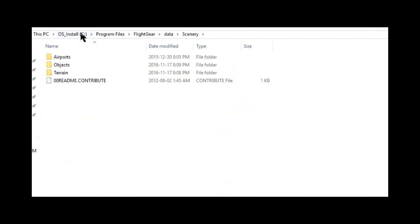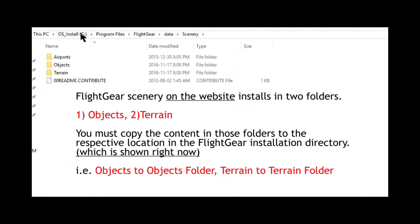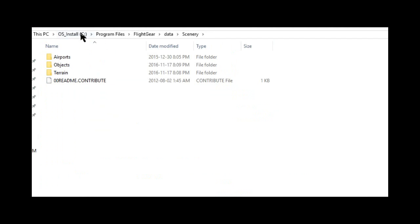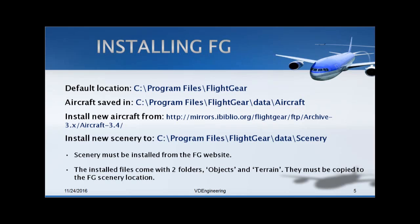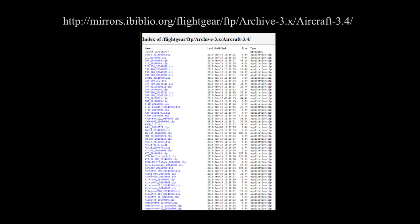When you install Scenery, it will come in two subfolders - Objects and Terrain. You want to copy the Objects folder in this main Objects folder here, and you want to copy Terrain to this folder here. So that's how you install Scenery, it's quite straightforward. This link which I have provided will be in the description below. You can download new airplanes from here. They have a whole list of them. They also have the Space Shuttle and a few rockets in there. You can download them and install them to your aircraft folder.